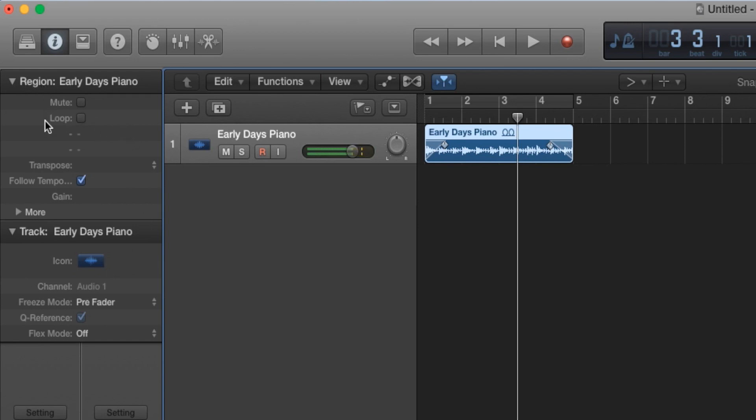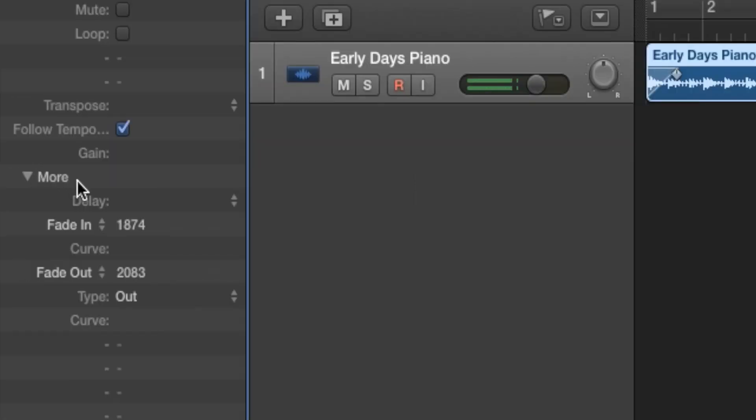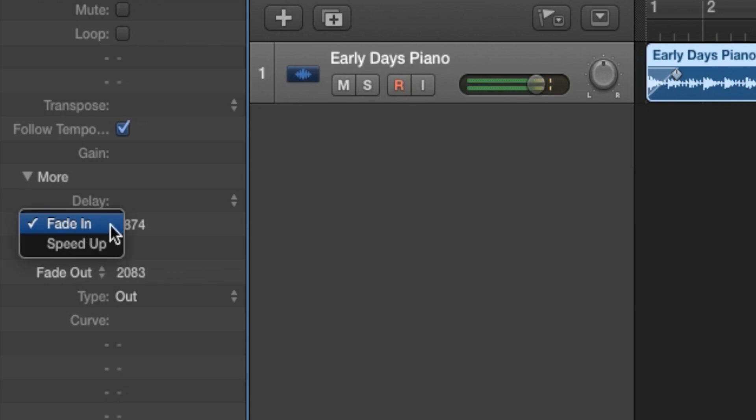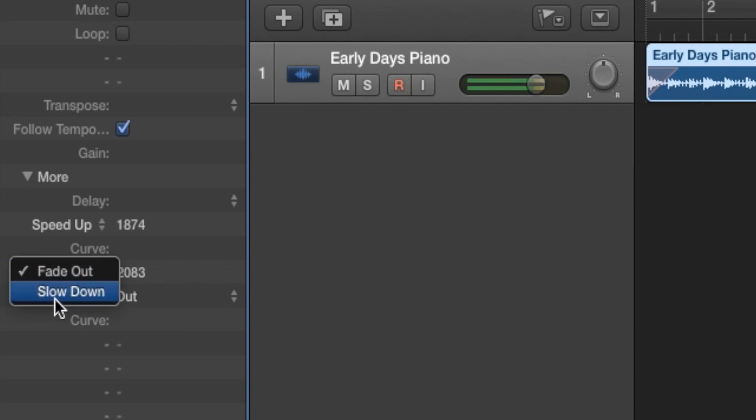Now under region we're gonna go to more. So we click on more. Now we'll see this fade out and fade in. So for the fade in, let's click on it. Now we can go to speed up, and in fade out we click on it and go to slow down.